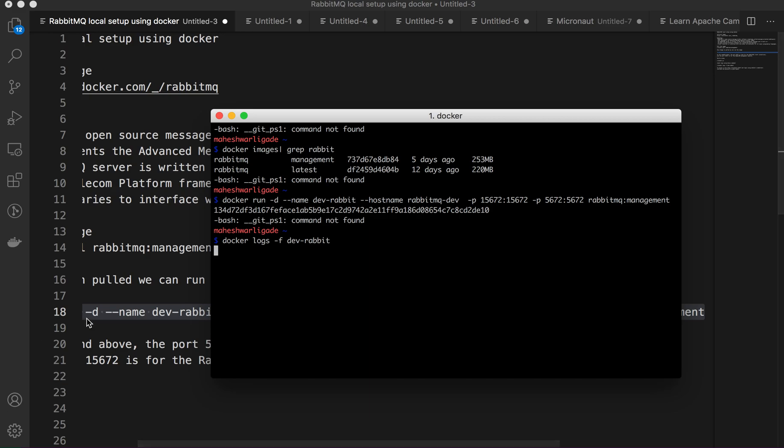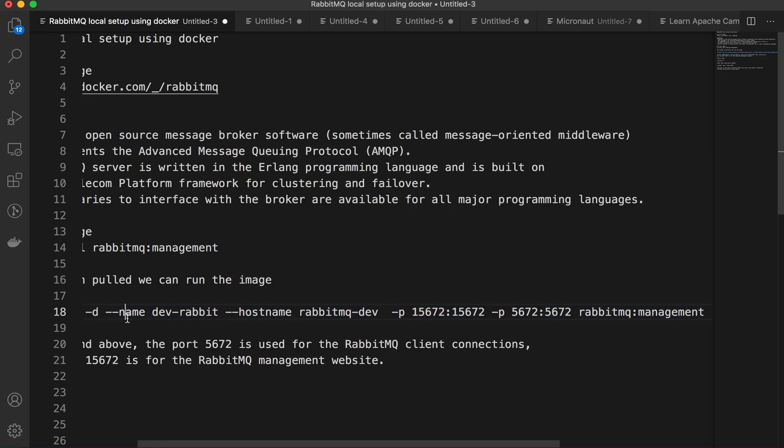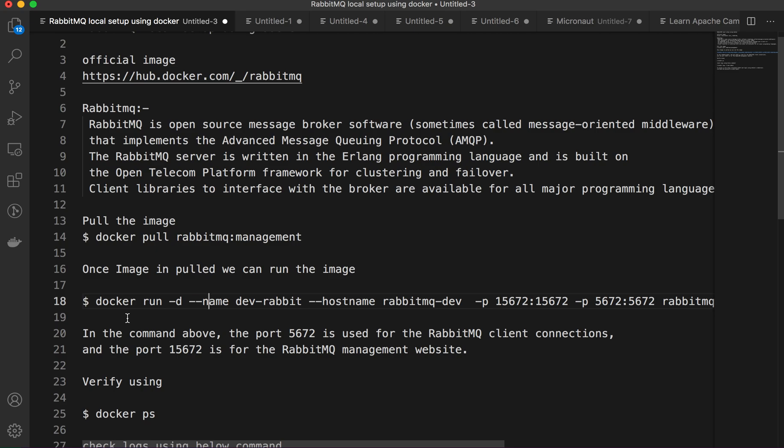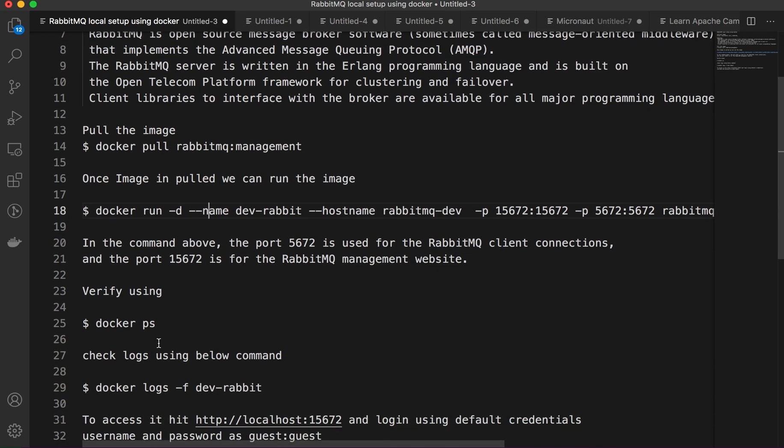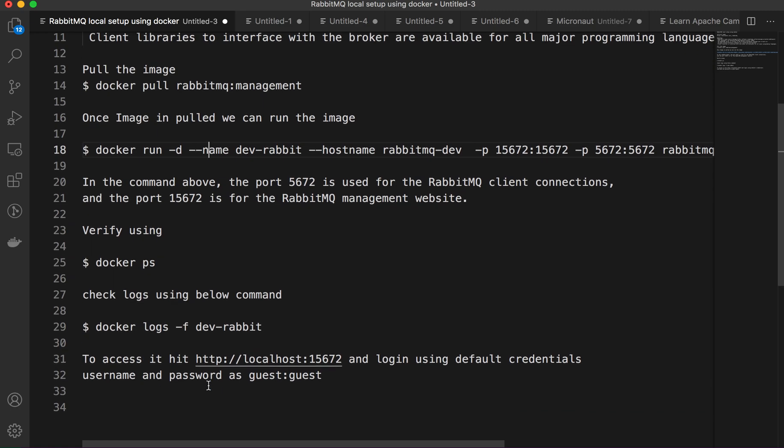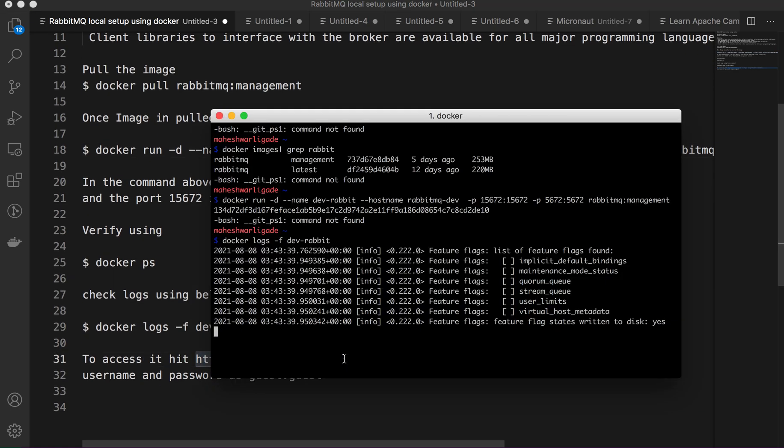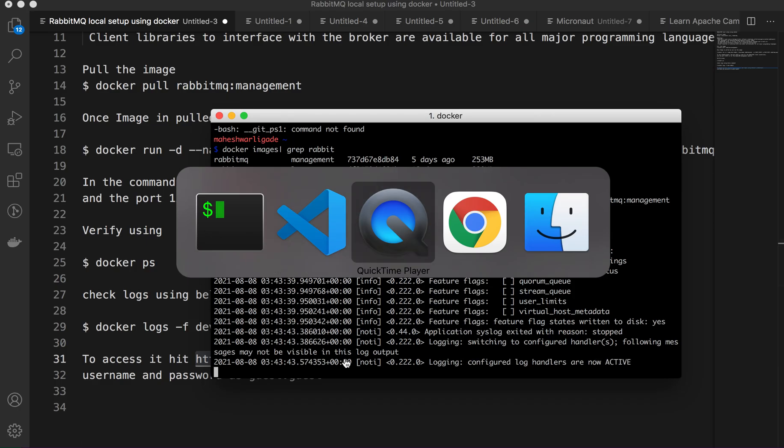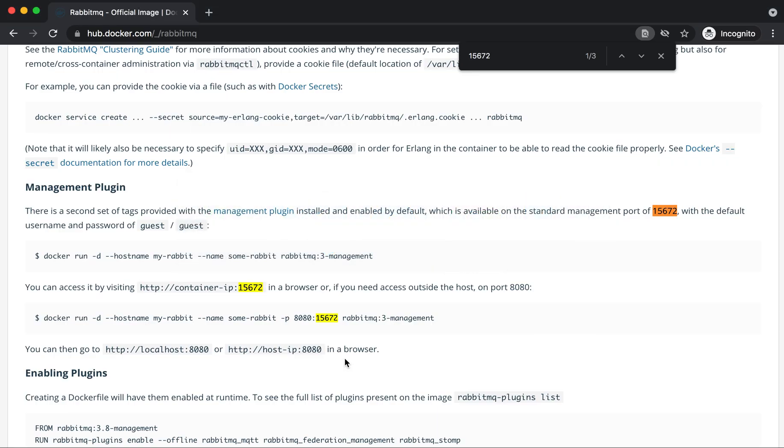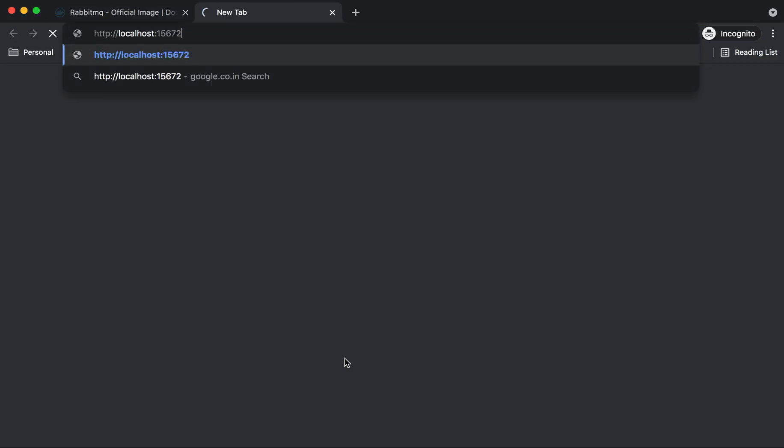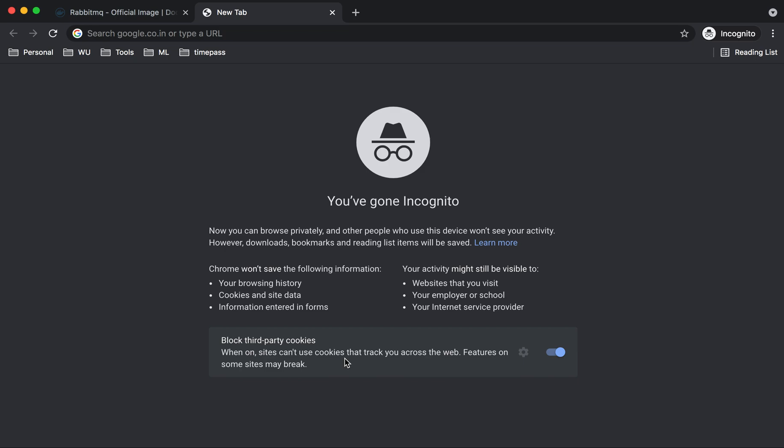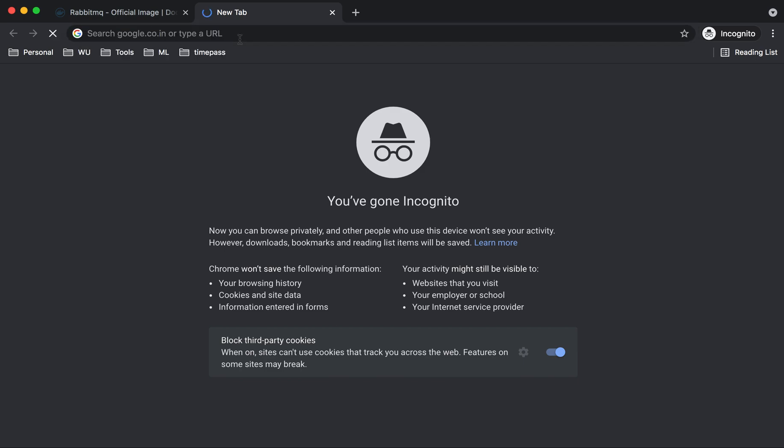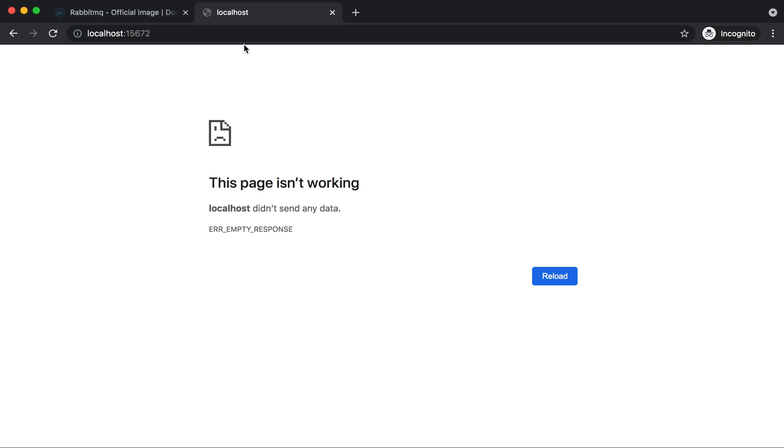Once this container is up, we can verify using docker ps. We can access the logs as usual, and we can access the web console. To access the web console you have to open your browser and visit localhost:15672, through which you are able to access it.